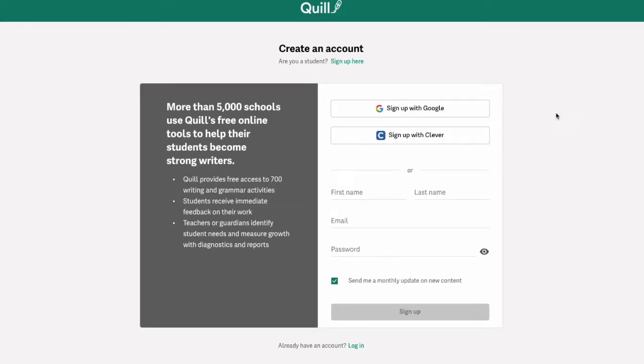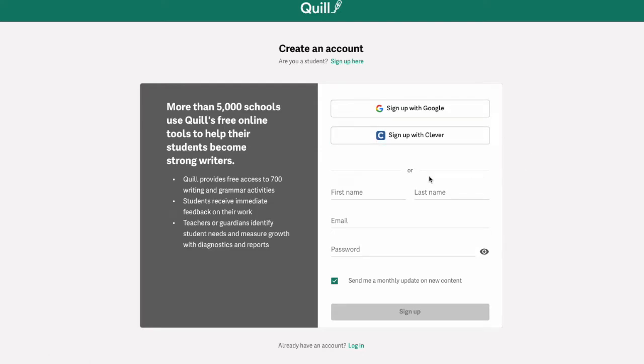Then you'll have the option to either sign up with your Google account, sign up with your Clever account, or to manually create your account.